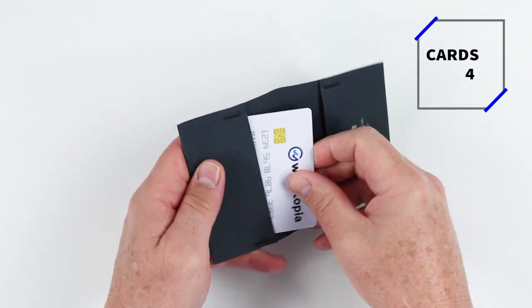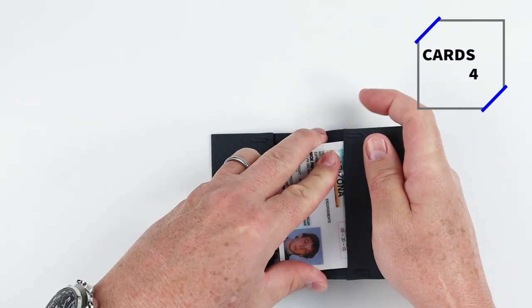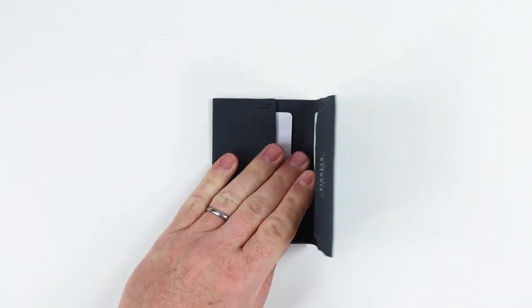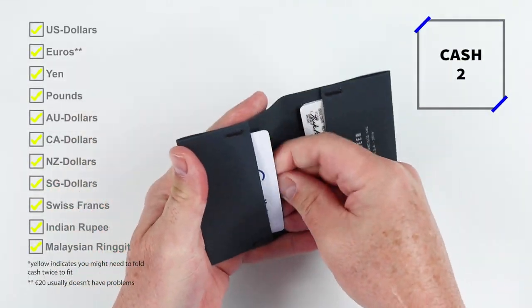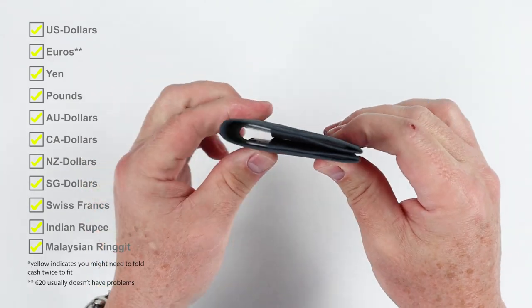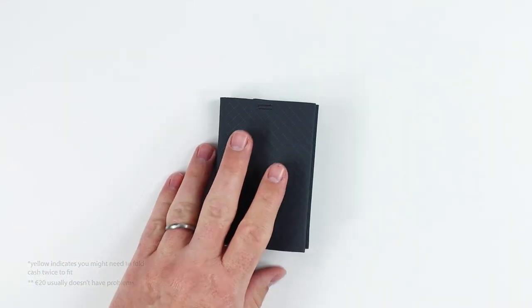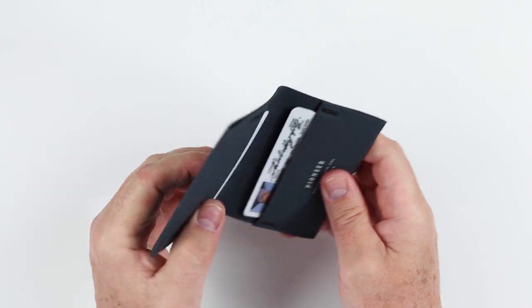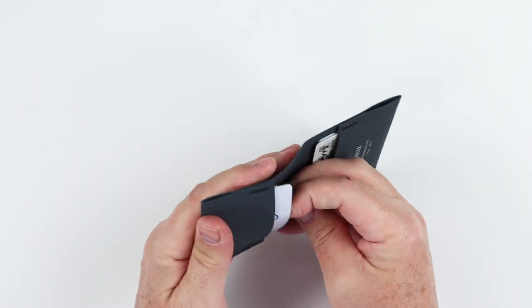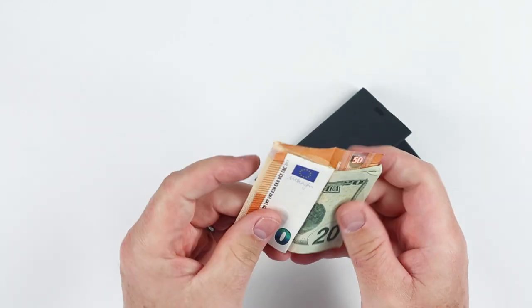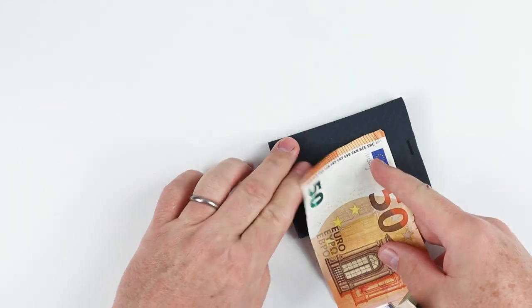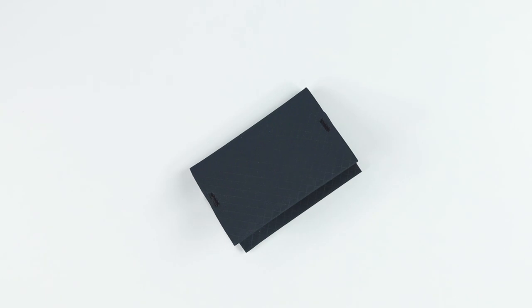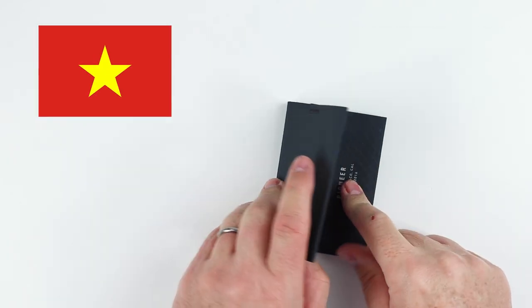It may be simple, but let's keep going. Company recommends up to six cards. You notice I got four in here. It's four to six and two slips of cash. One of these was a Euro, so height isn't an issue for tall currencies. This is designed in the United States and made in Vietnam.